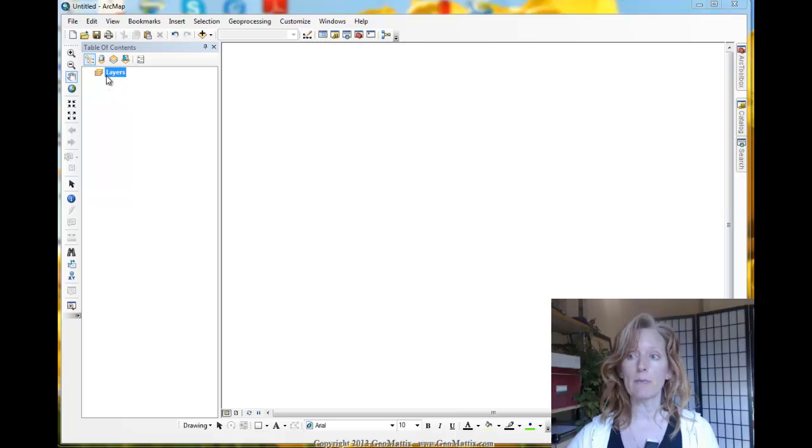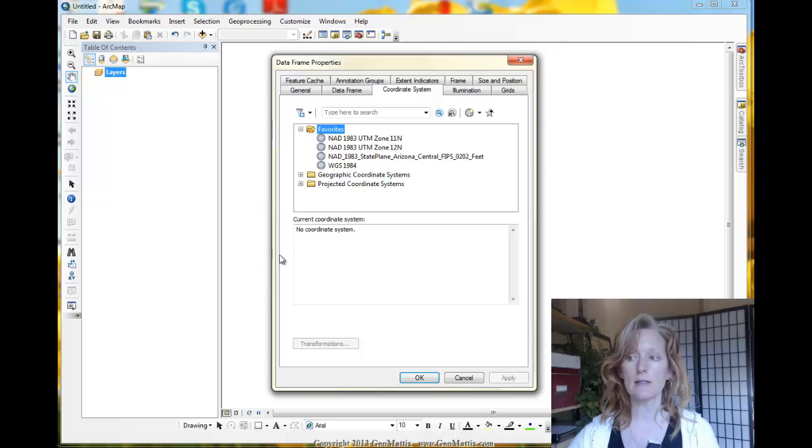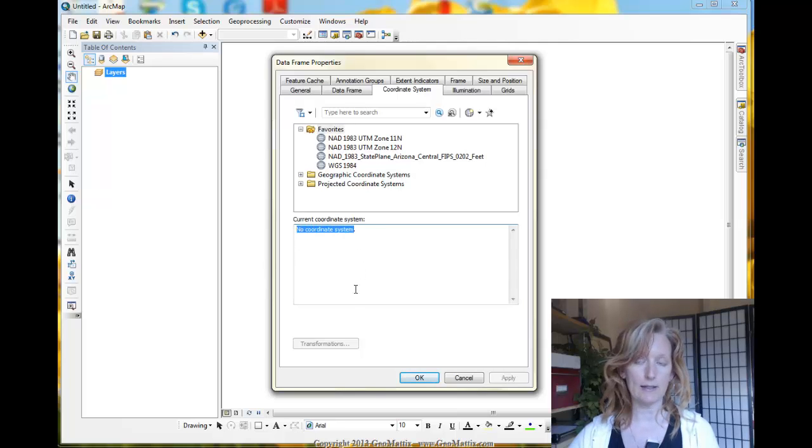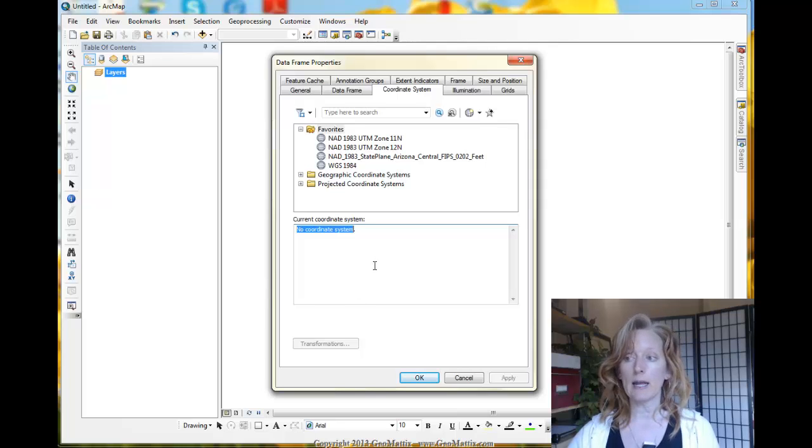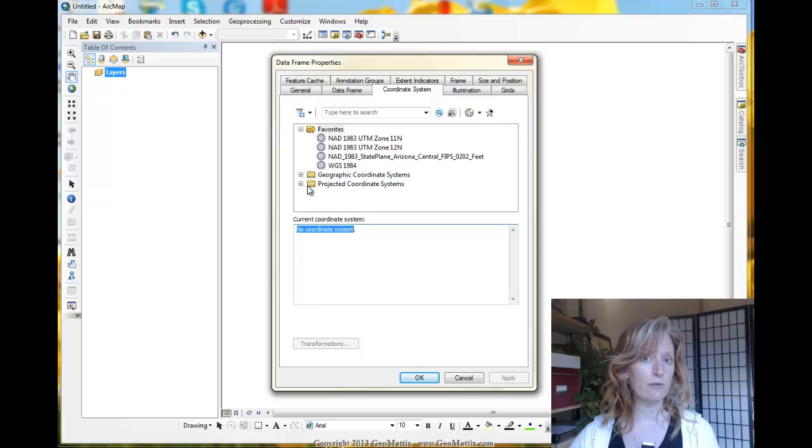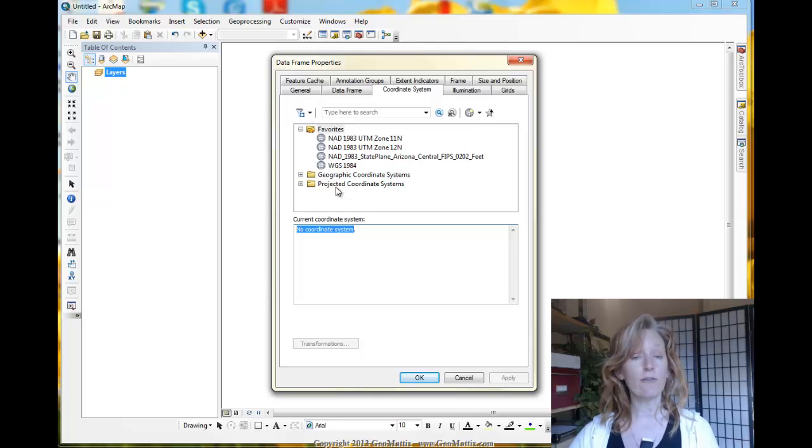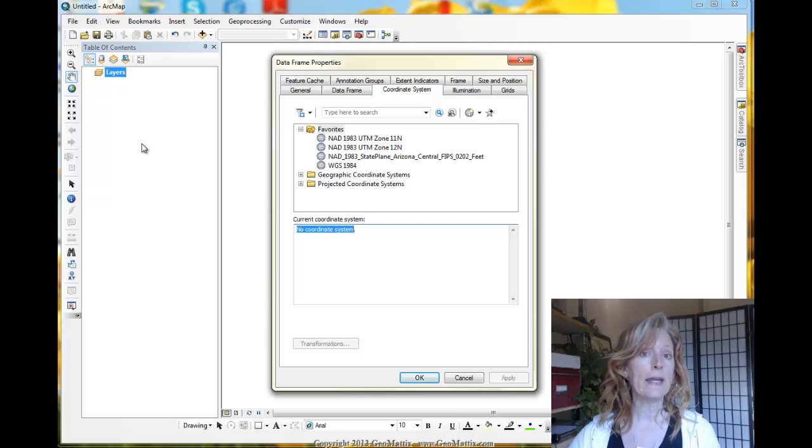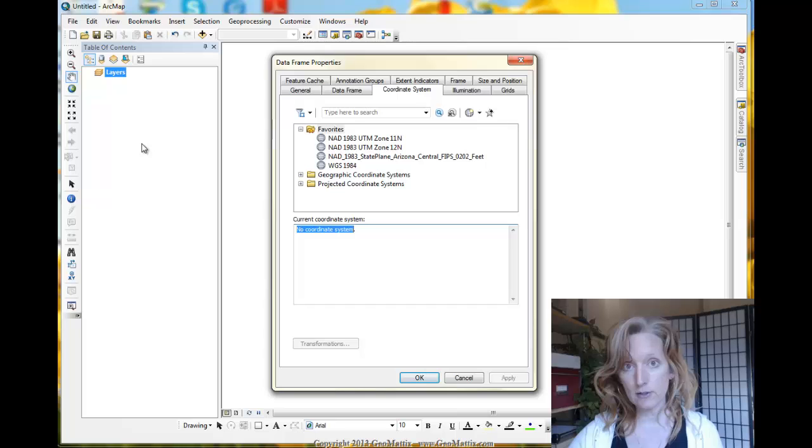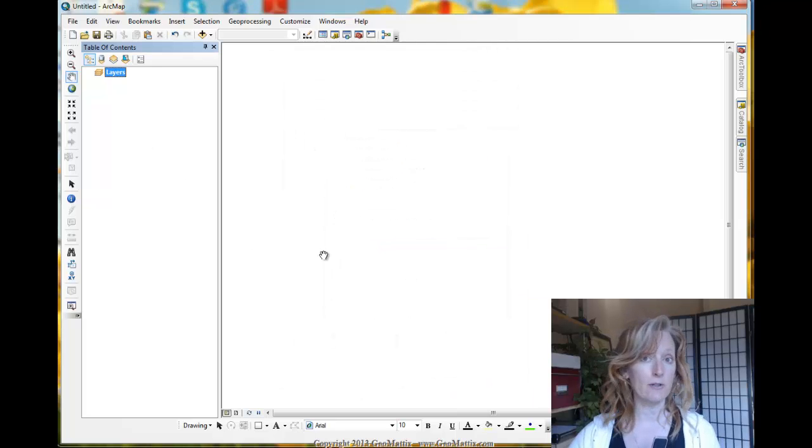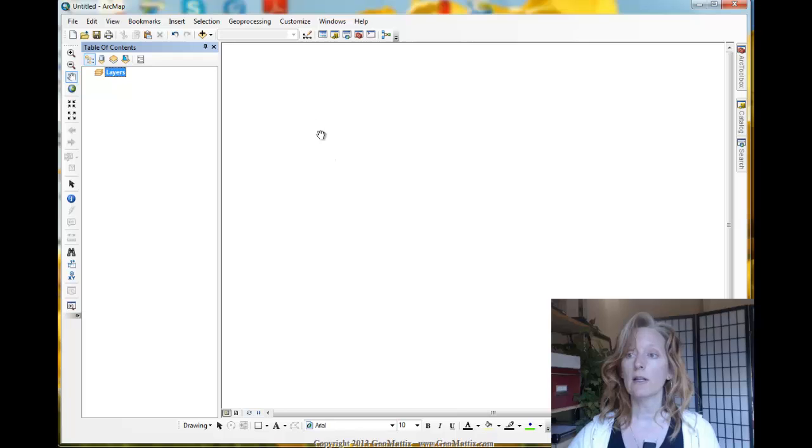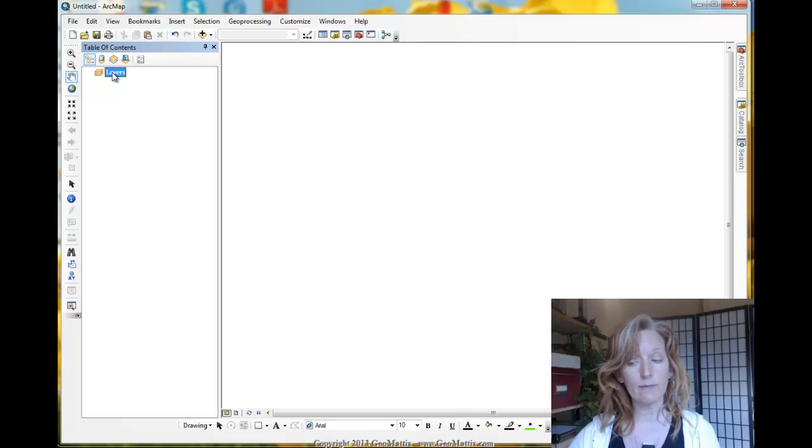So I have a blank map document here and if I go into my data frame properties, you'll see that no coordinate system has been set. This is default behavior. I just opened a new blank map document and what I could do is choose from among my favorites or from among the library that ArcMap has of different projections. And if I set one here, it would in fact define the coordinate system of the data frame and any layers that I add in would have to project on the fly to that coordinate system. If I don't set one, as I am not doing here, then I will define the coordinate system of the data frame when I add my first piece of data.